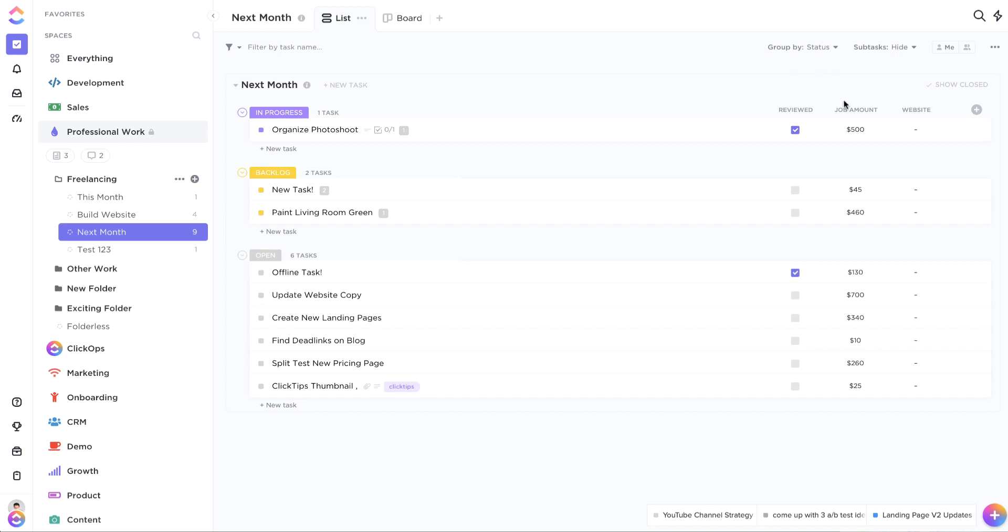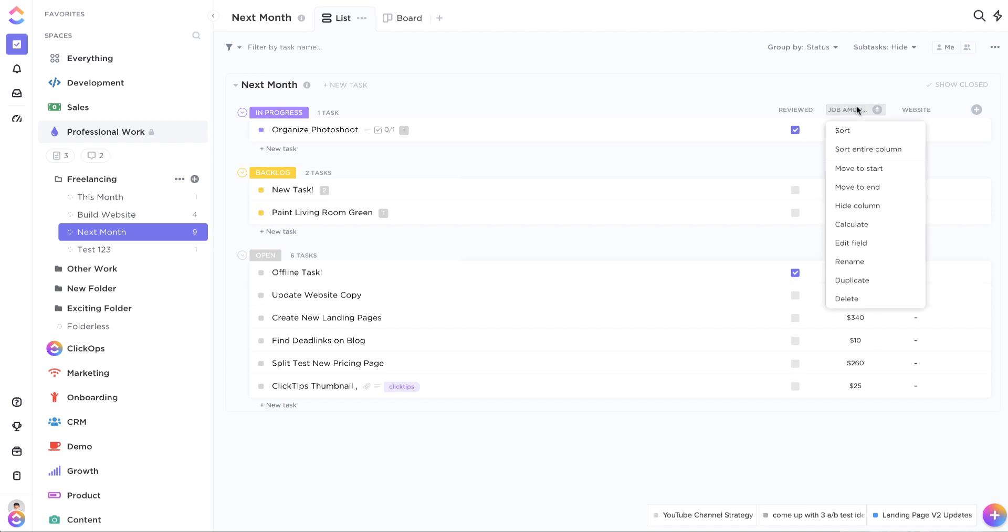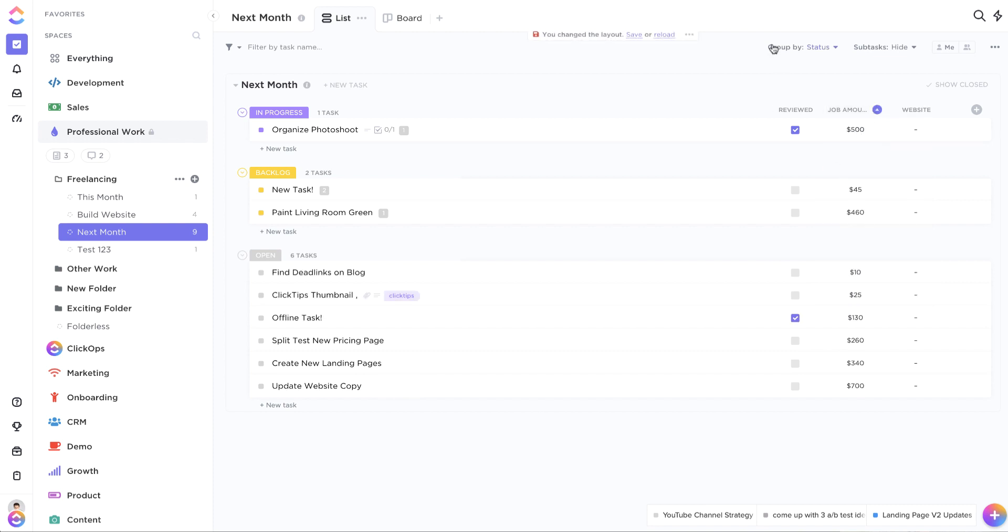If we have a field, for example job amounts, we want to sort these in an order so that we do the ones we're getting paid the most first and the ones we get paid the least last. You can come over here, click on it and sort.